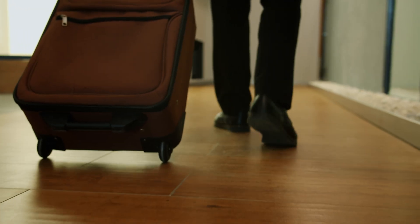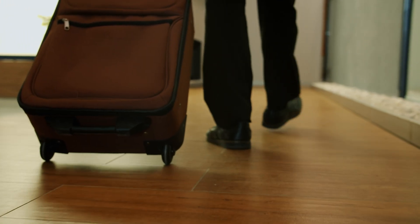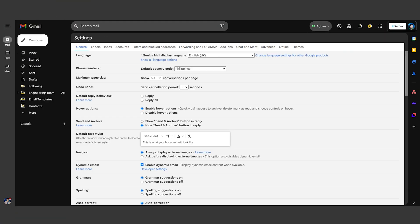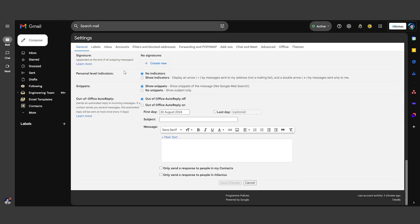If you're planning a vacation, it's best to set up a vacation responder under the General tab in Settings. This will automatically inform your contacts that you're away and when you'll be back. It's a courteous way to manage expectations while you're out of the office.